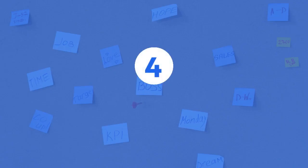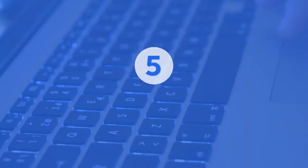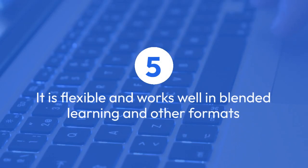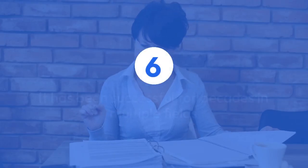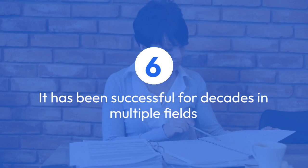It aligns objectives, strategies, and learning experiences. It is flexible and works well in blended learning and other formats. It has been successful for decades in multiple fields.